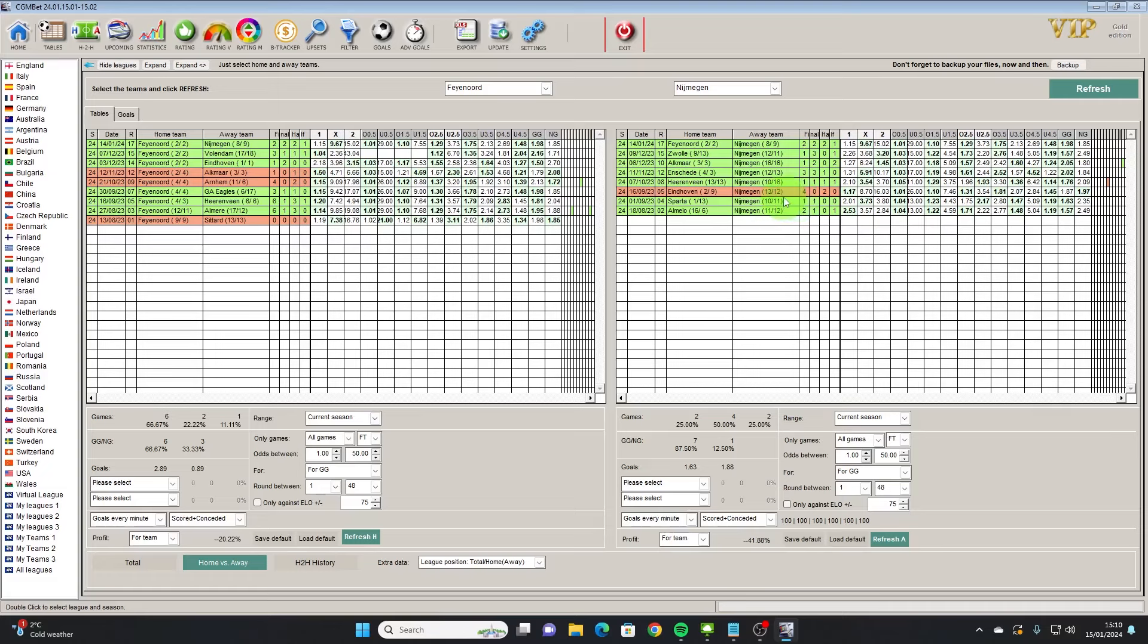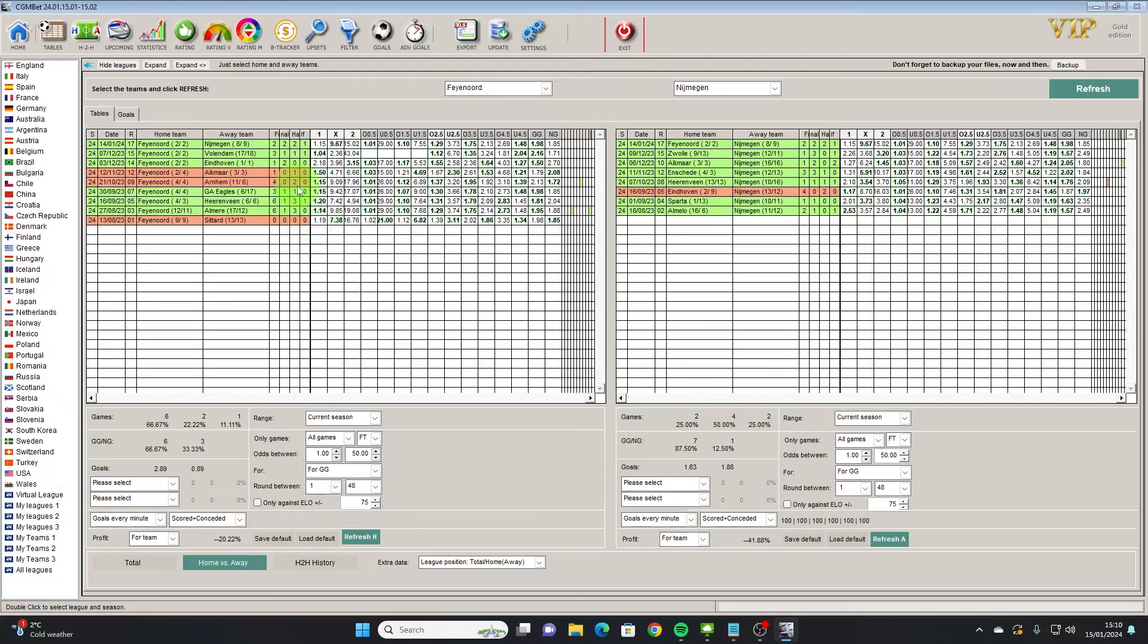Looking at Nymation they've only got one away game where both teams didn't score and that was against PSV. So instantly here I'm thinking were PSV too strong for Nymation, do we need to have teams that are more suitably matched, maybe looking at the elo differences?